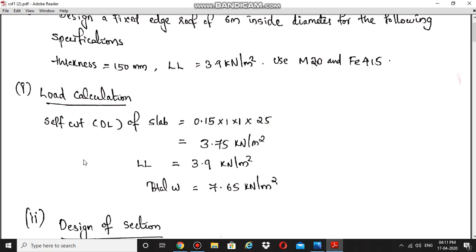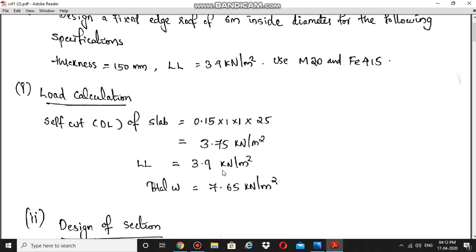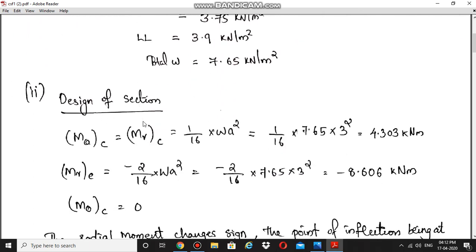The steps here are similar to the simply supported circular slab, with some additional reinforcement provided in this case — that is the only difference. First step is load calculation. Self weight of slab is 3.75 kN/m², and live load is 3.9 kN/m², giving a total load of 7.65 kN/m².